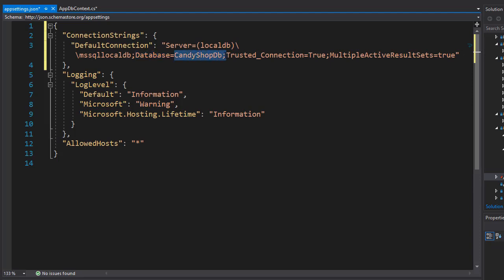We have a database property and the database name is going to be CandyShopDB. Of course, we do not have the database yet, but this is what I plan to name it when we create one. Now we use trusted connection as this is our own local database, so we don't need any particular security for the connection here. Multiple active result sets allows us to execute multiple batches on a single connection.